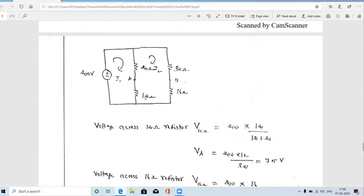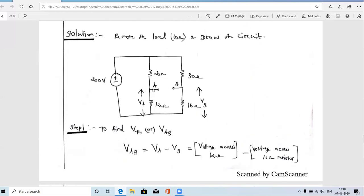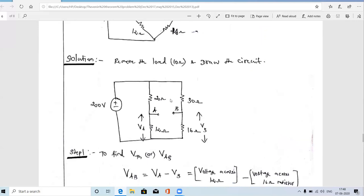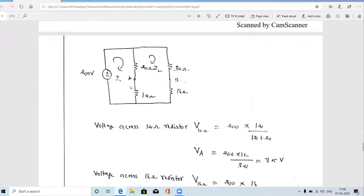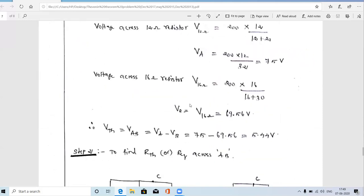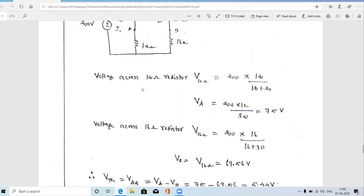Another way to find VAB is using mesh analysis. Consider the two meshes with currents I1 and I2. The voltage across the 12 ohm resistor is 12 × (I1 − I2) and the voltage across the 16 ohm resistor is 16 × I2. Subtracting gives the same answer. However, the voltage division method is the shortest approach to calculate the Thevenin voltage.